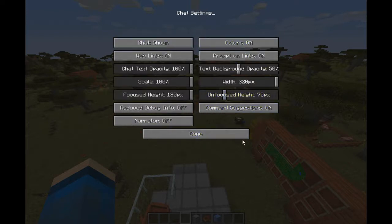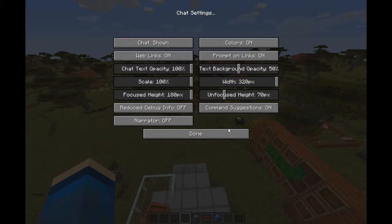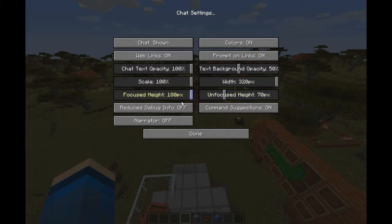So then you also have chat settings, which is all the settings that dictate chat — like whether or not colors appear, which I guess you want that, or scale. Chat text opacity — or opacity, not sure how you pronounce that. Width — not sure what 312px means, but okay. Focused height and unfocused height — not sure what focused and unfocused height do, and I don't know why focused height has to be higher than unfocused height by default.